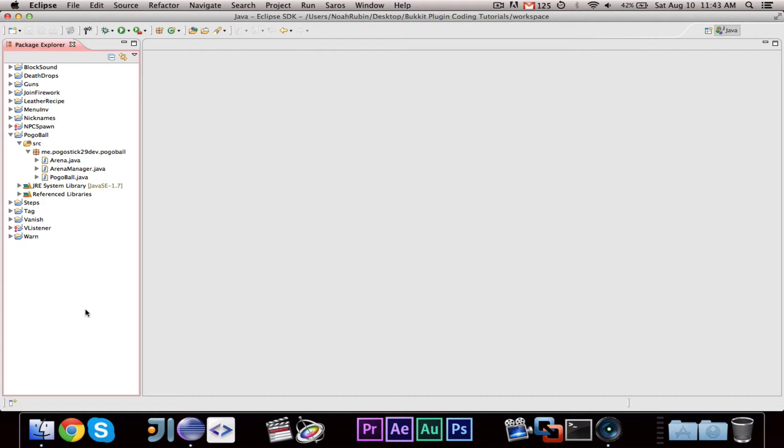Hey guys, PokerStick29 here. Welcome to my Bucket Paintball Coding mini-series.